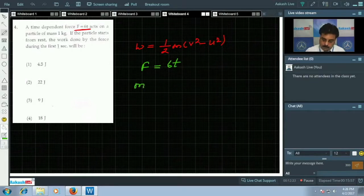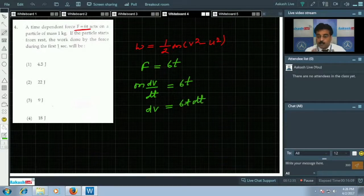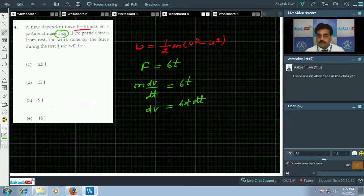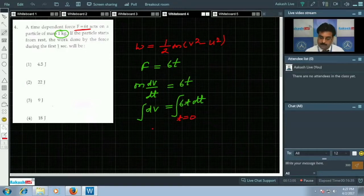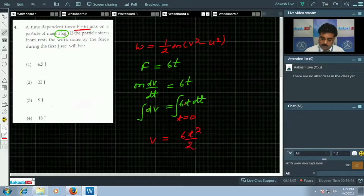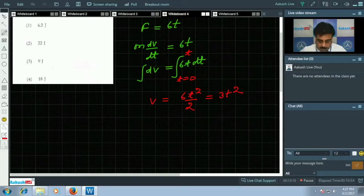We write m·dv/dt = 6t, so dv = 6t·dt. Since mass is 1 kg, we don't need its value explicitly. Integrating from t = 0 with initial speed 0, we get v = 6t²/2 = 3t².